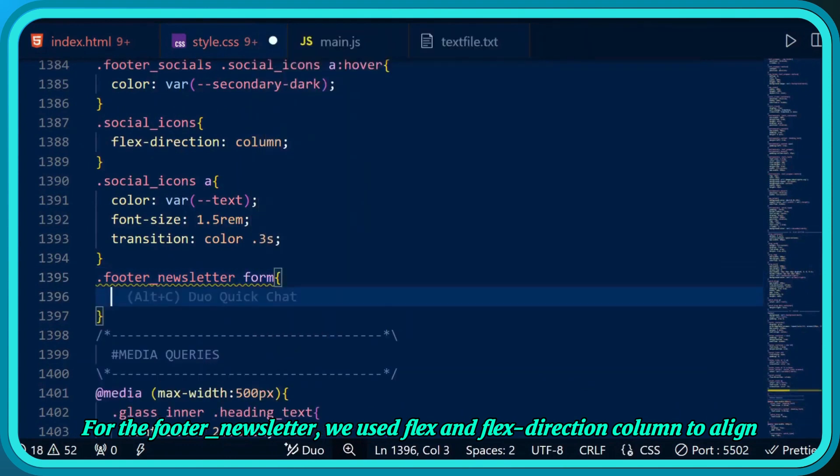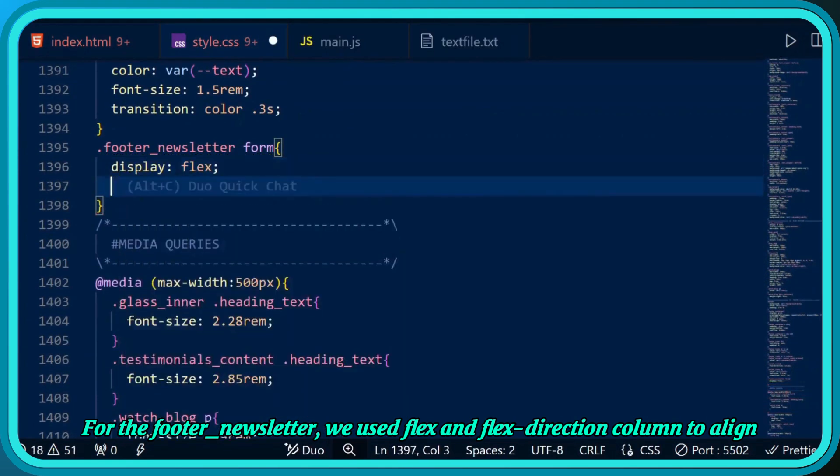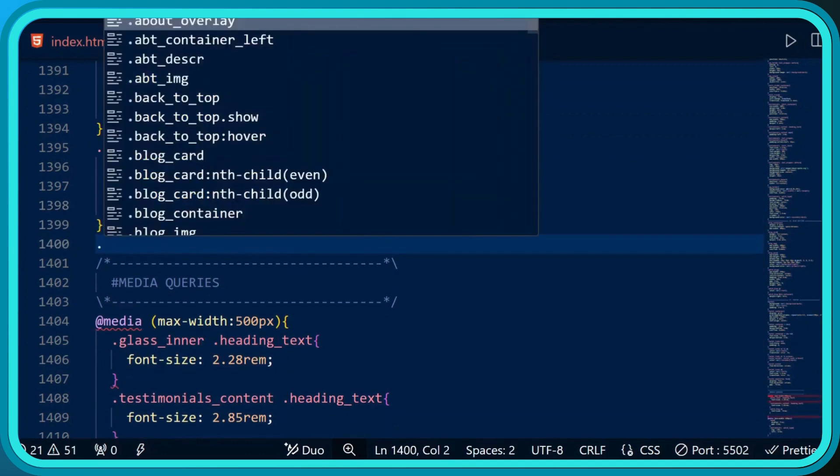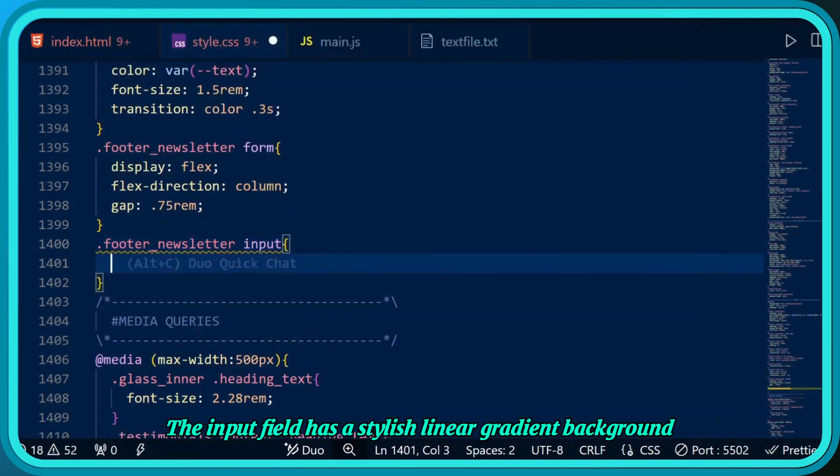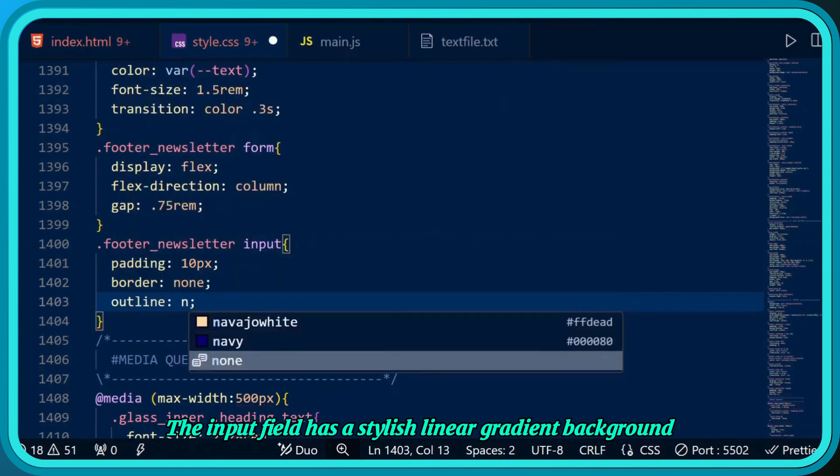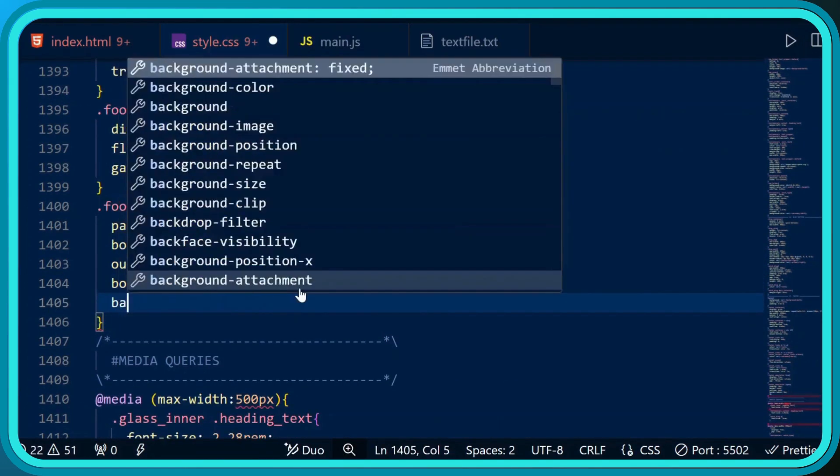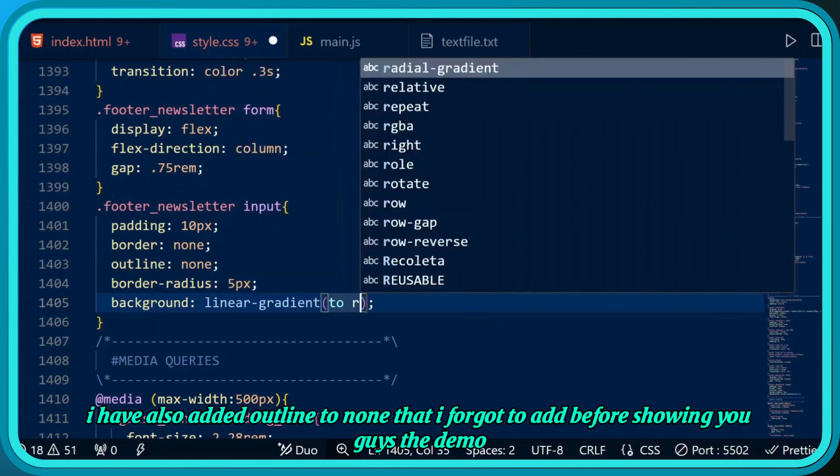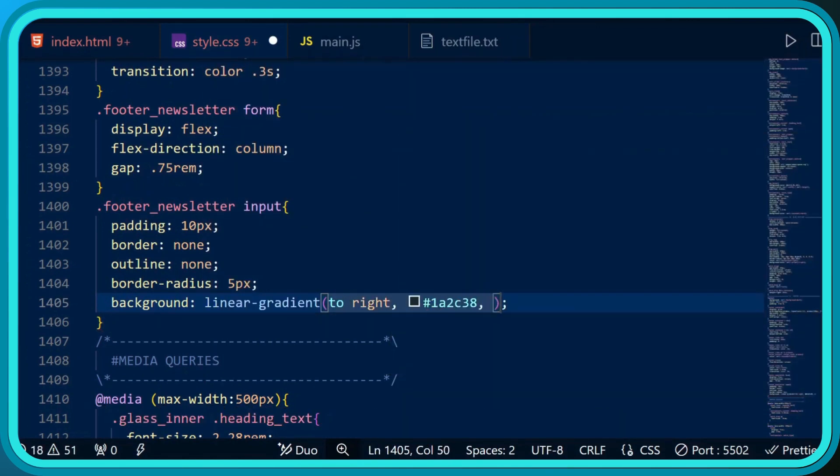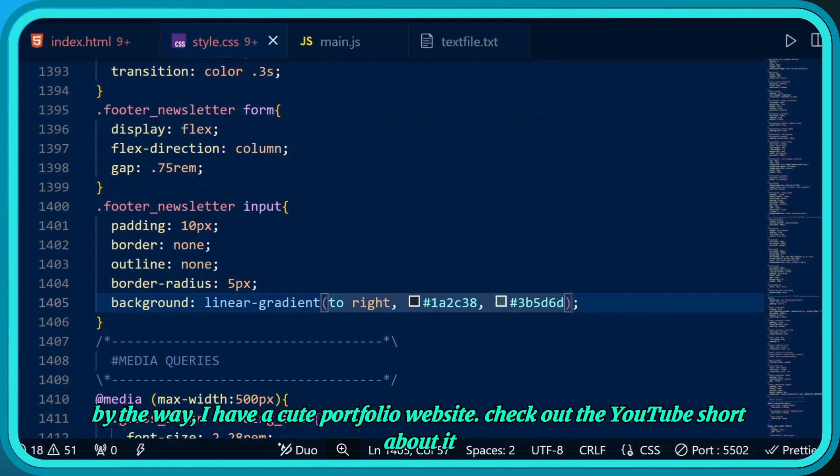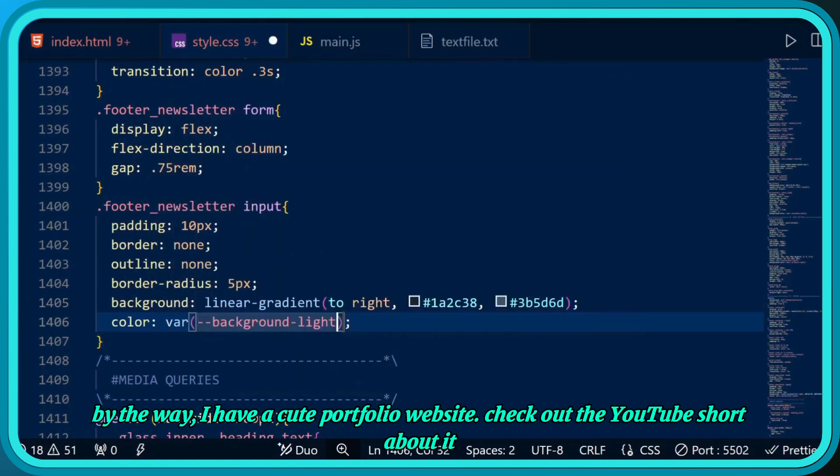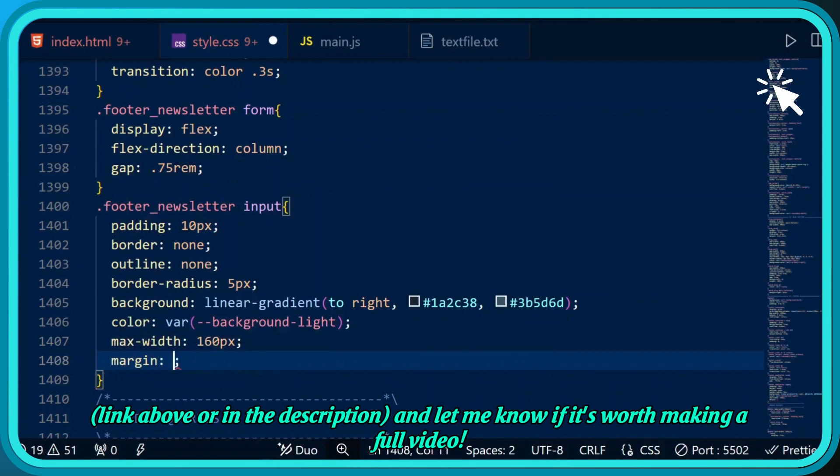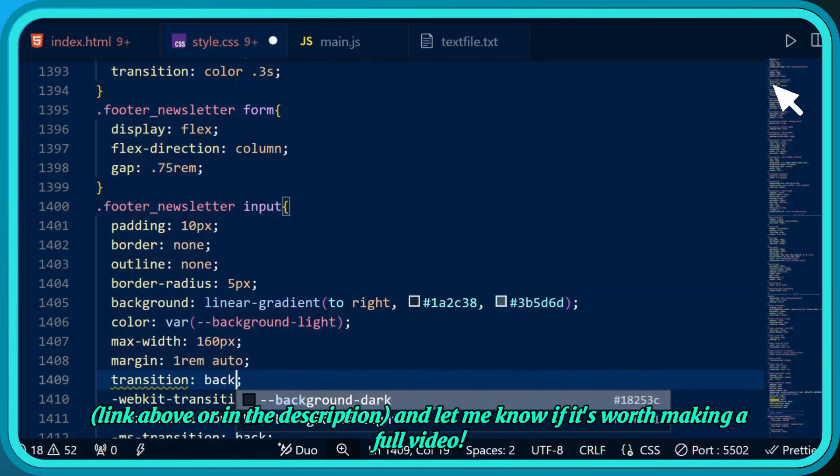For the footer newsletter, we use flex and flex direction column to align the form elements properly. The input field has a stylish linear gradient background and a border radius of 5 pixels for a softer look. I've also added outline to none that I forgot to add before showing you the demo. I have a cute portfolio website - check out the YouTube short about it, link above or in the description, and let me know if it's worth making a full video.